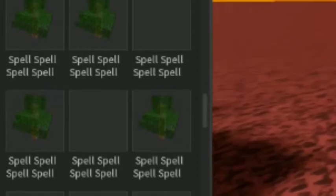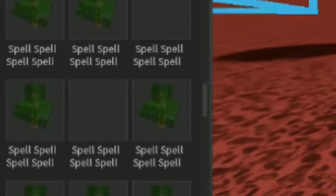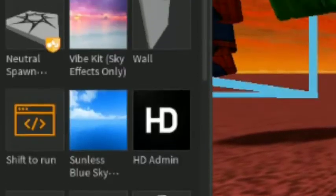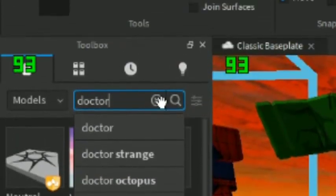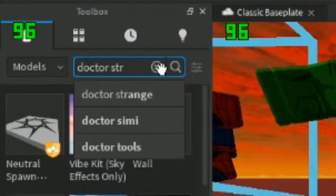I need the spell thing for Doctor Strange. What if I just put Doctor Strange straight up?